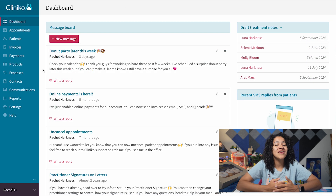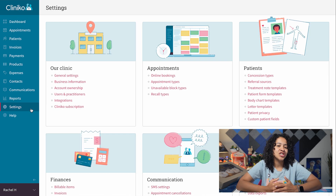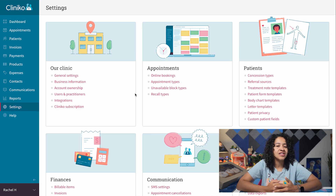First, we'll set up unavailable block types. Head to Settings, then under the Appointments section, select Unavailable Block Types.